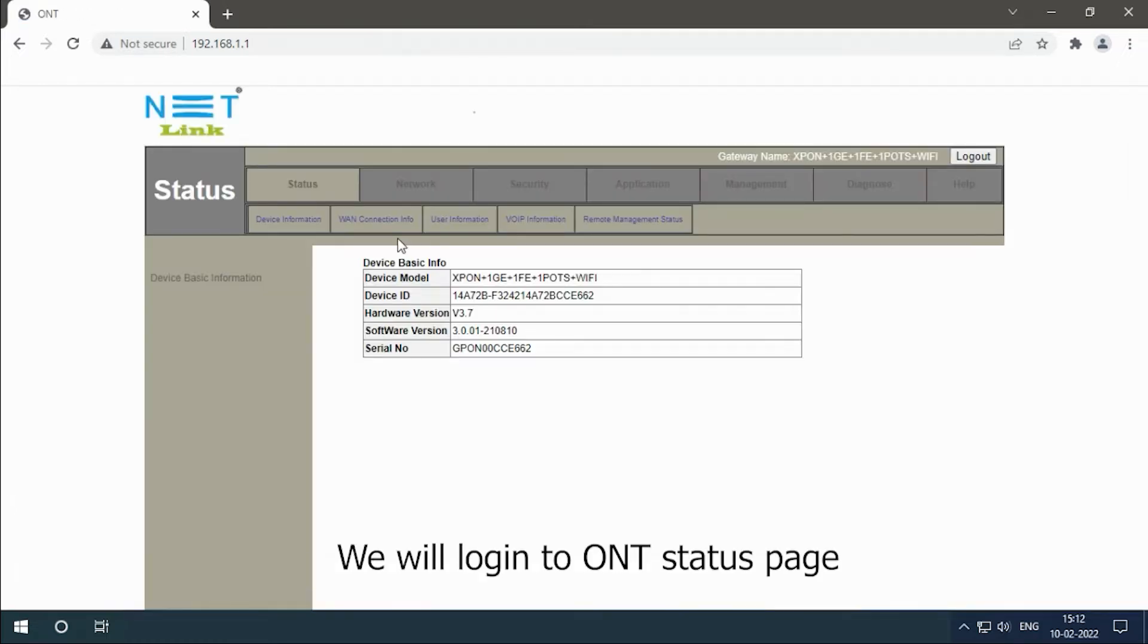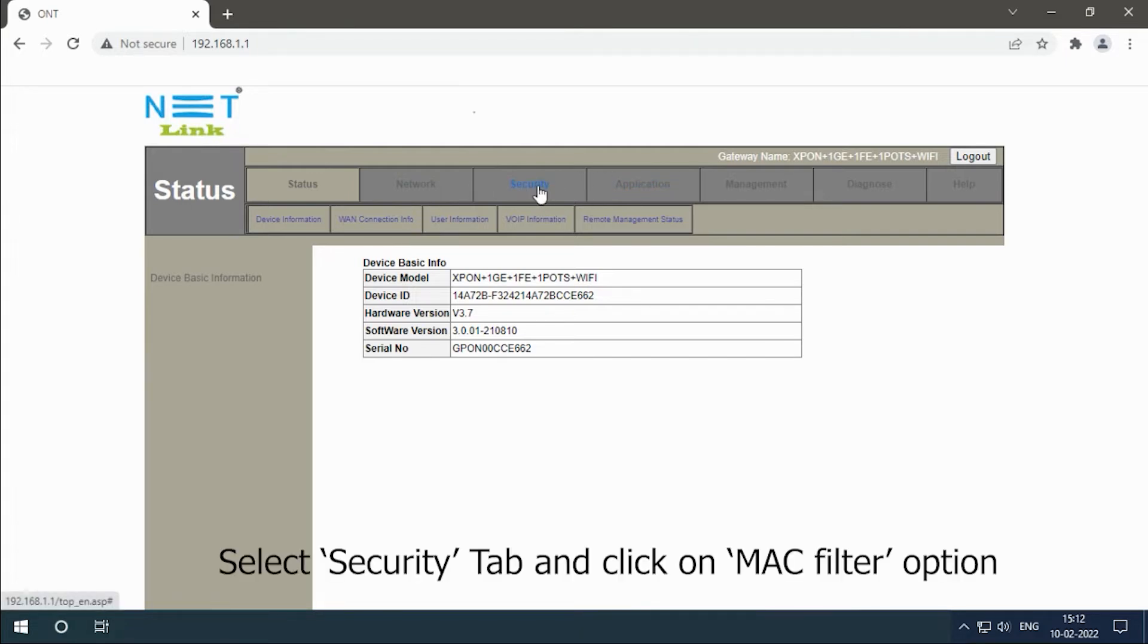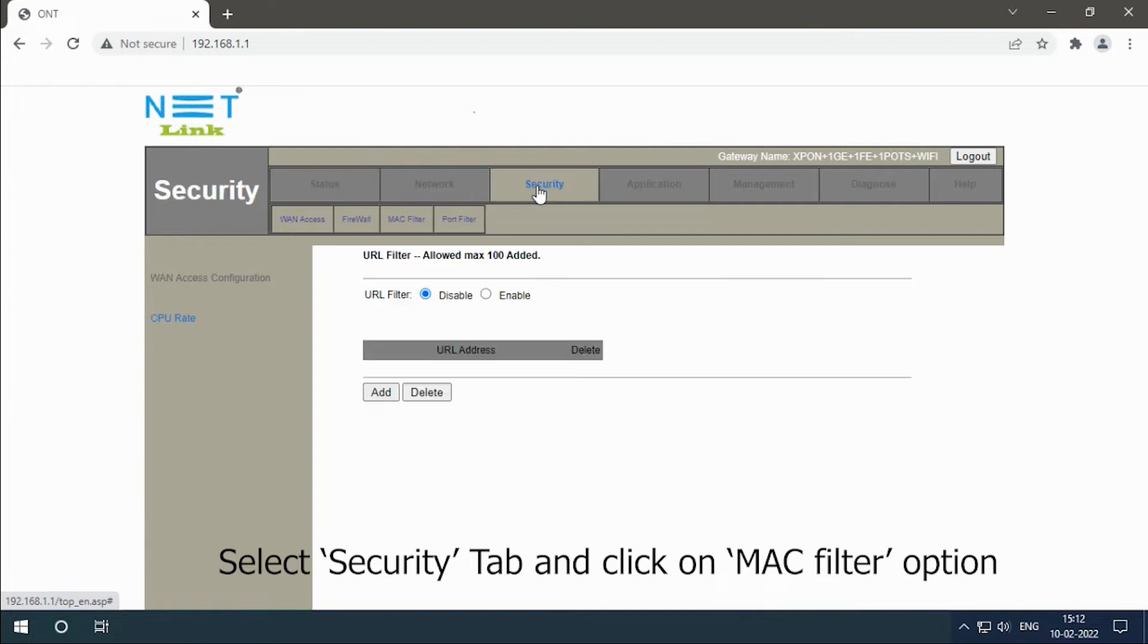We will login into the router status page. Select the security tab and click on MAC filter option.